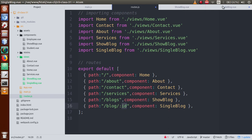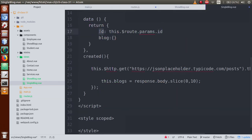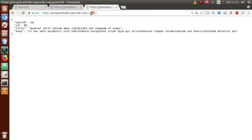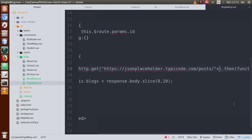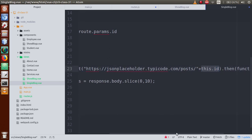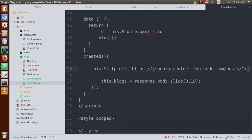Using that retrieved ID, we create our HTTP GET request to fetch the single individual post details. The URL will be something like '/posts/' concatenated with the ID value using 'this.id'. Here, 'this.id' refers to the 'id' property inside our data object, which we are getting from the URL parameter. Save this file.